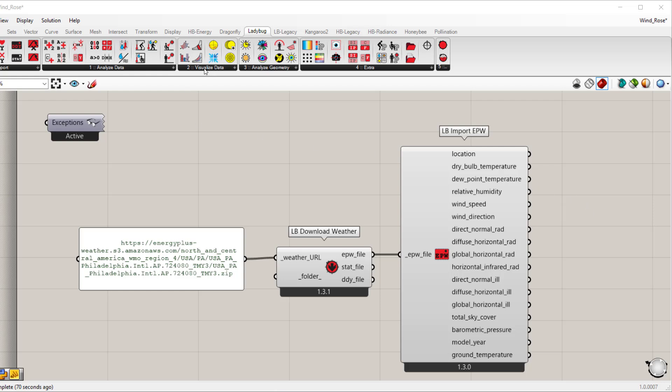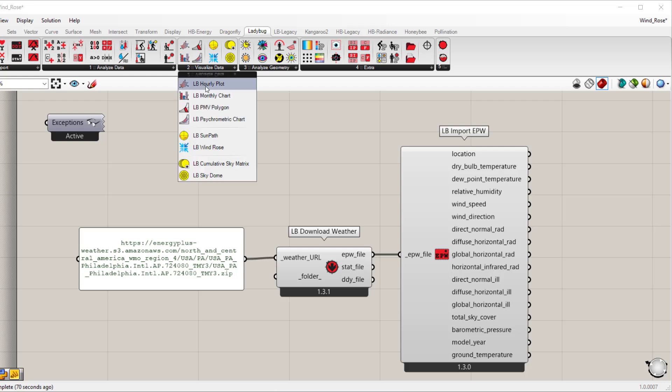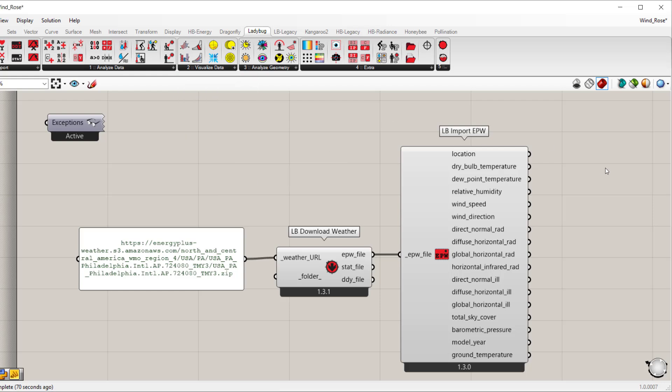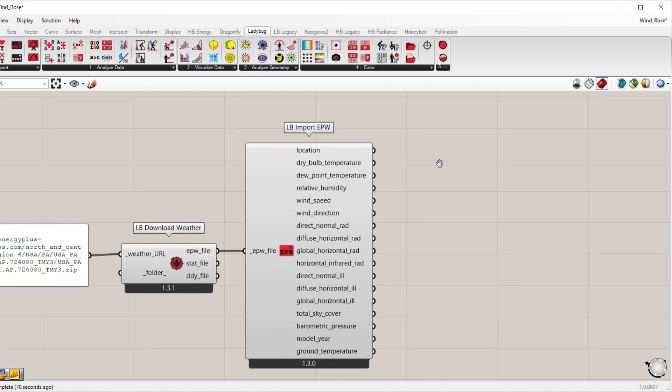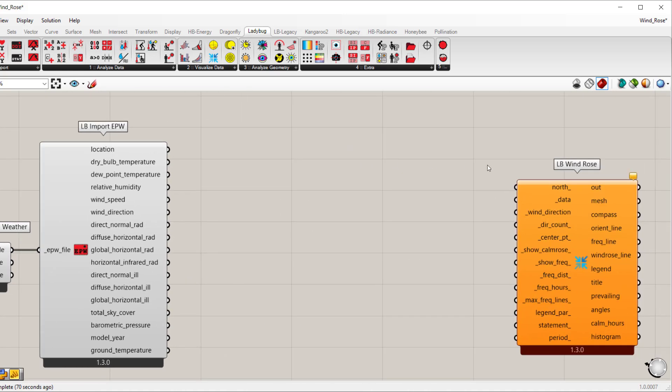The next thing we want to do is go to visualize data and drop down the wind rose component. I already have one on the canvas, so I'm just going to scoot over.